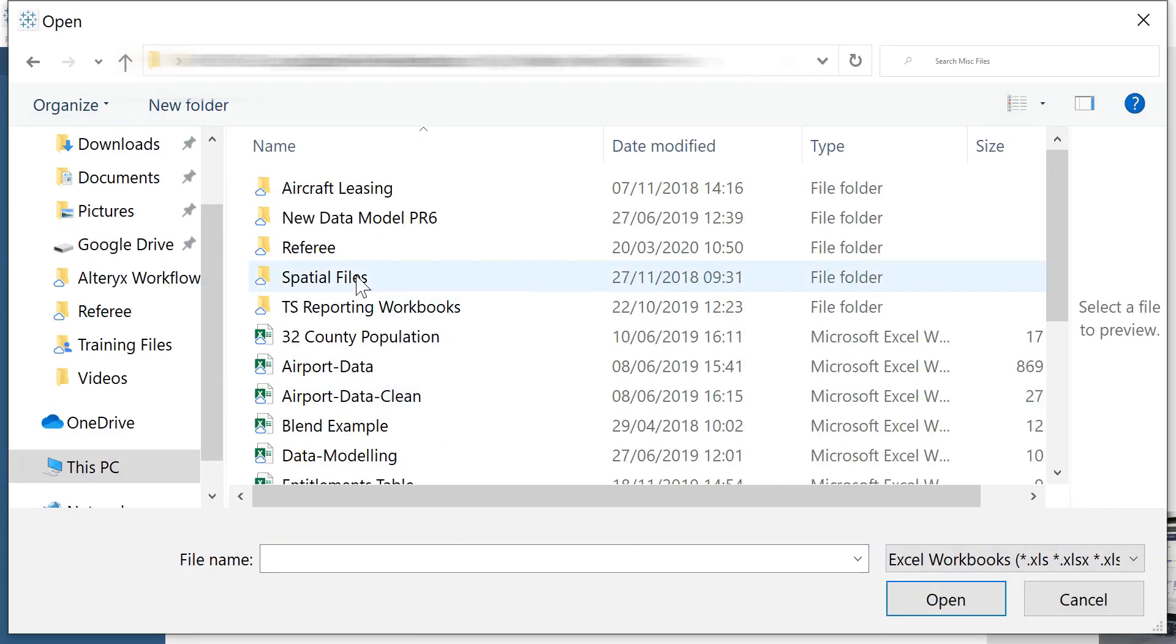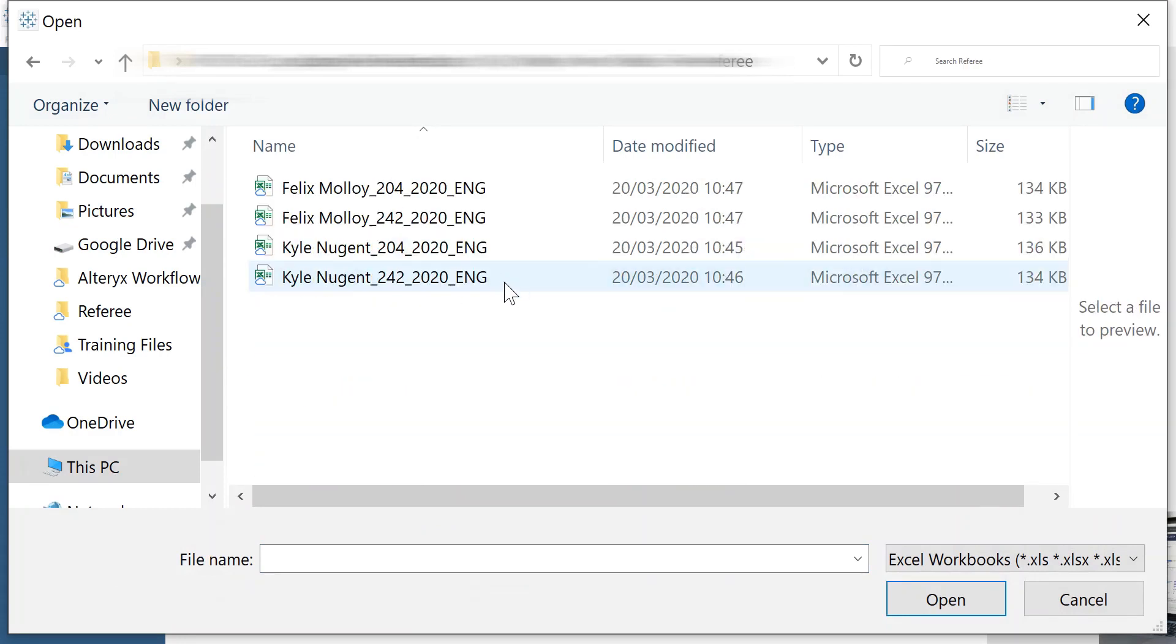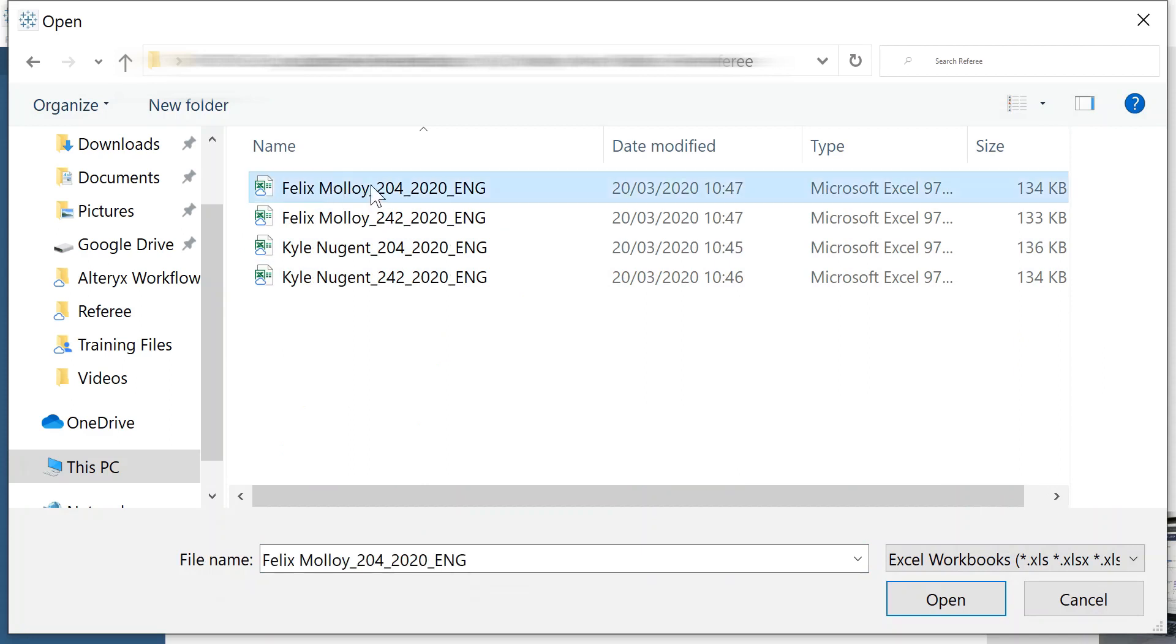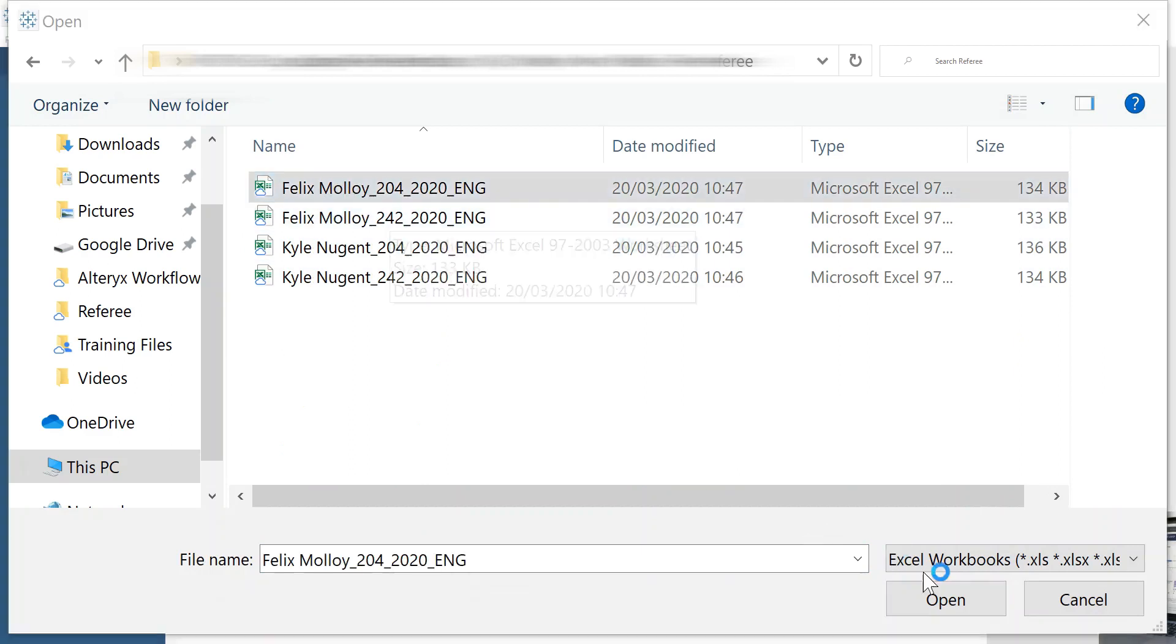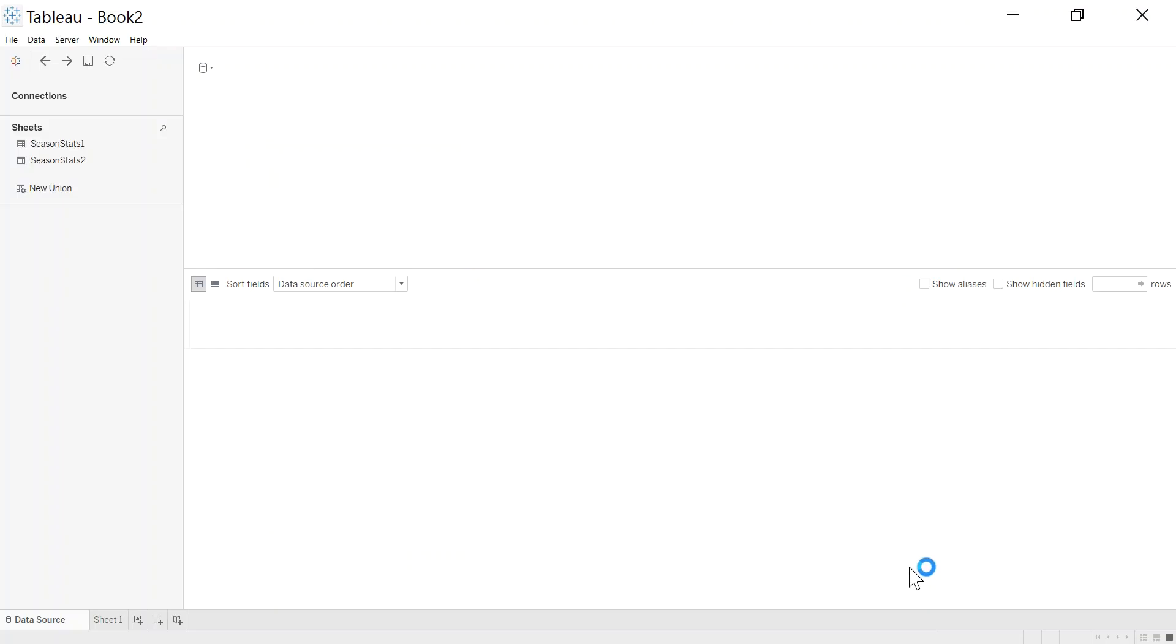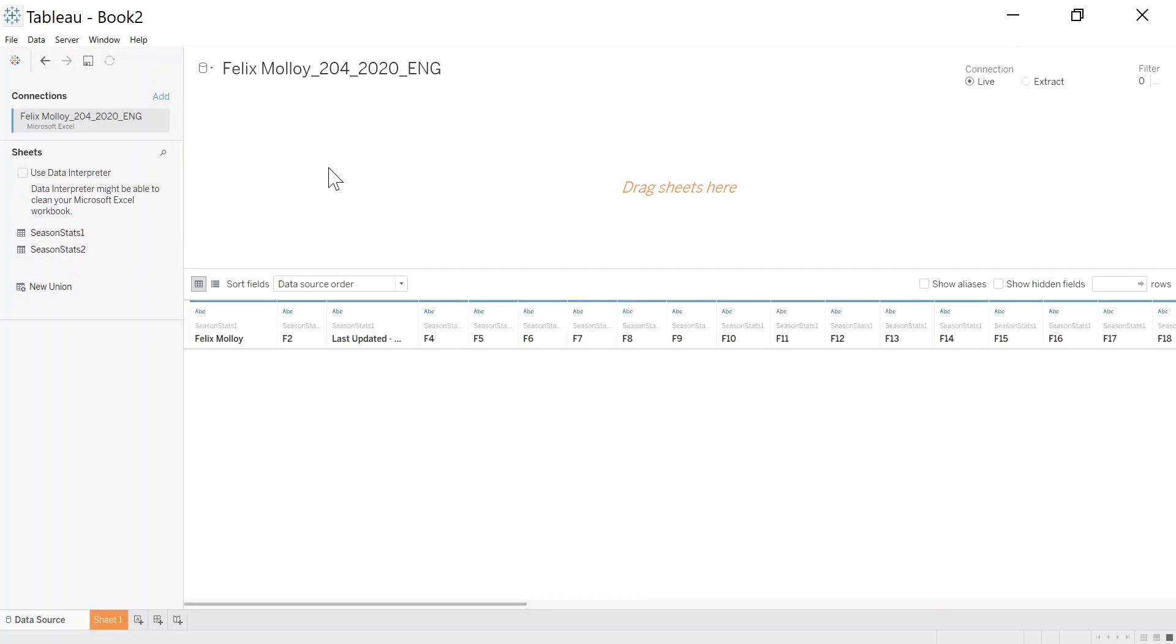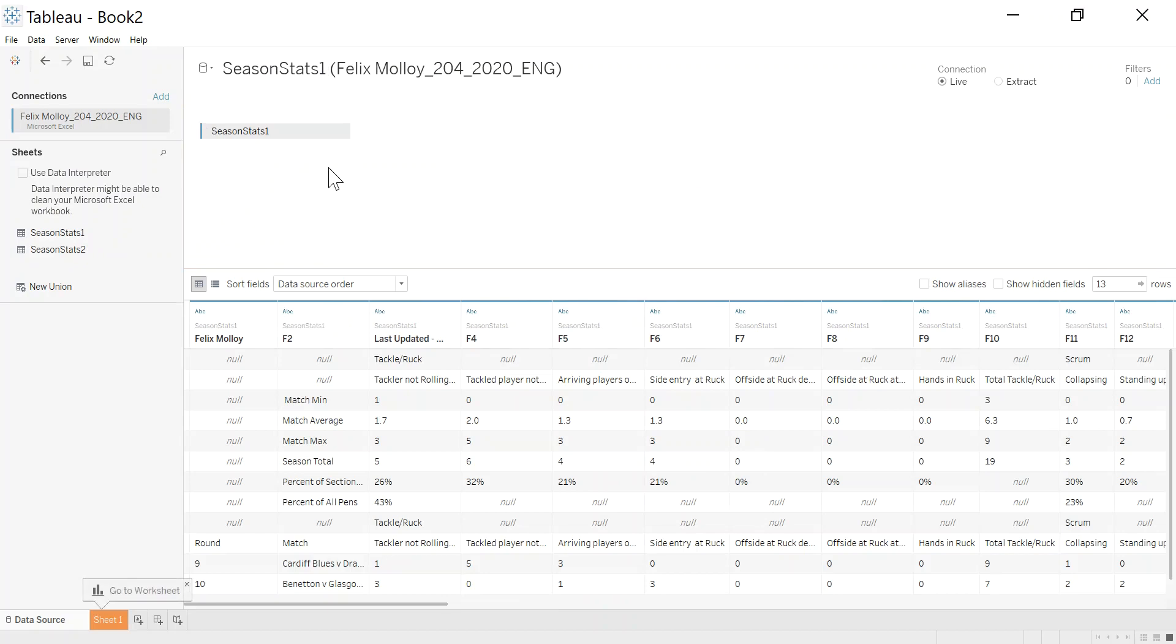In here, I've got some referee data. We'll just pick one, it doesn't matter. So I'm going to connect to this Felix Malloy one here, who is a made-up referee, by the way.